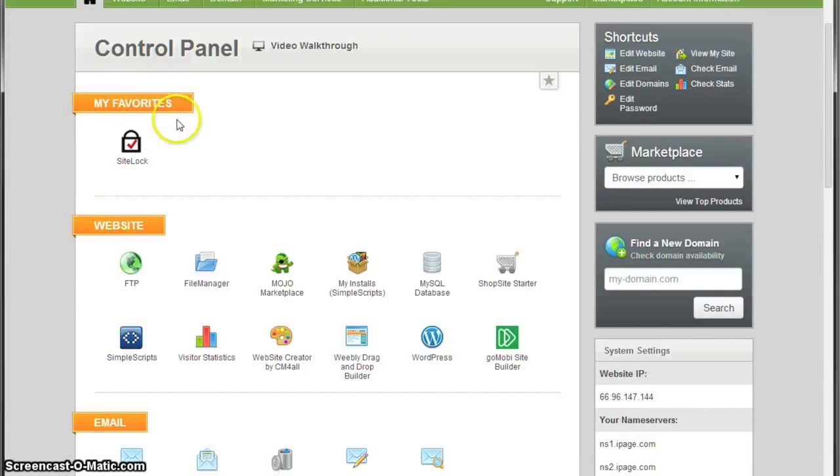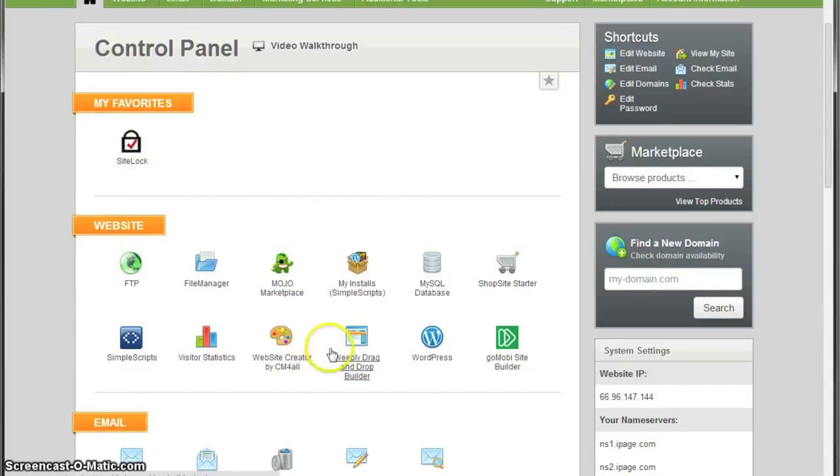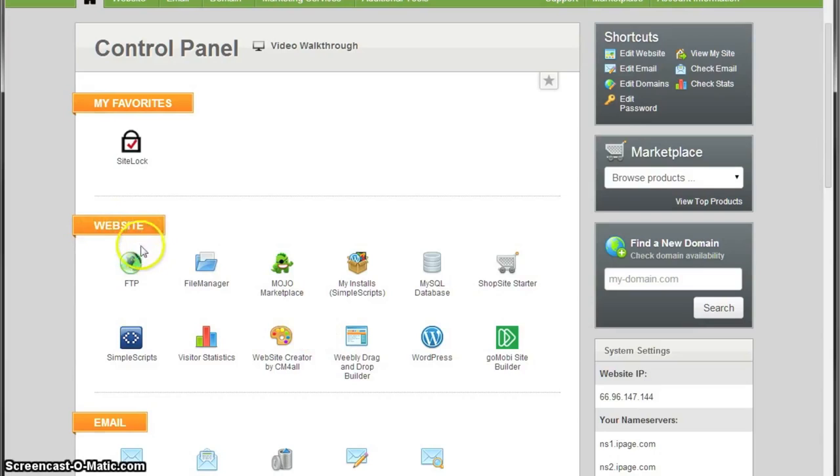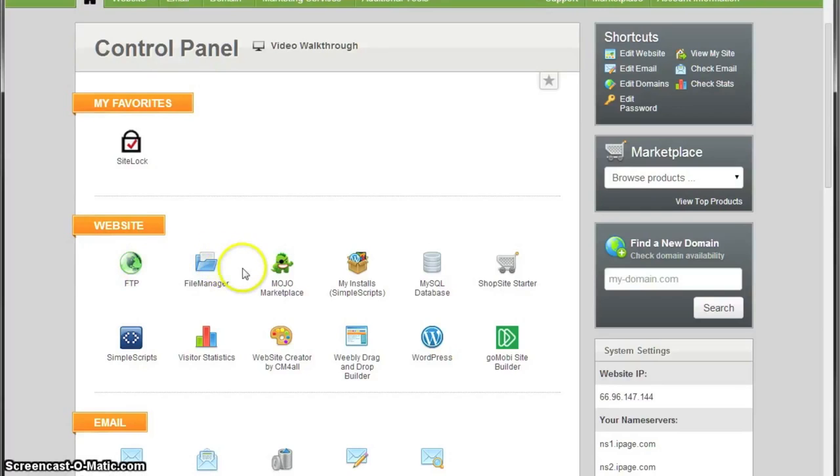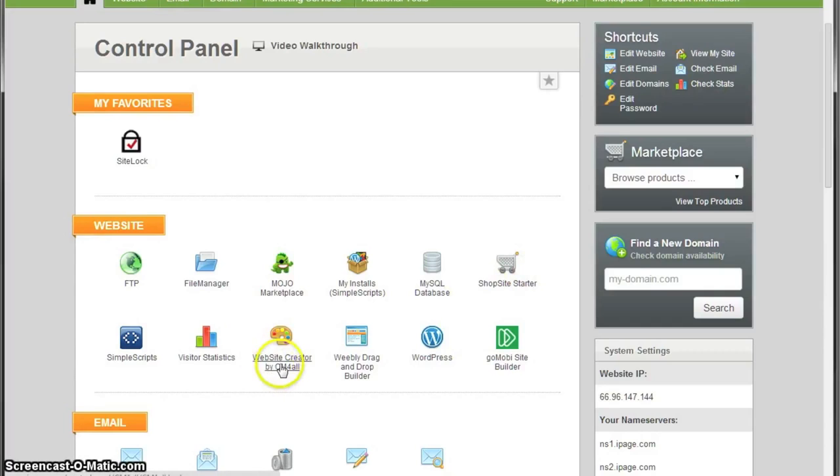You have My Favorites where you can add everything from down there. You can see the website division which offers you FTP, file manager, database, shop site. It's gonna help you to install an existing website or create a new one using their tools.